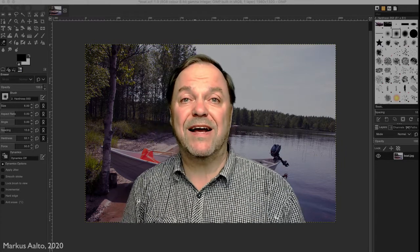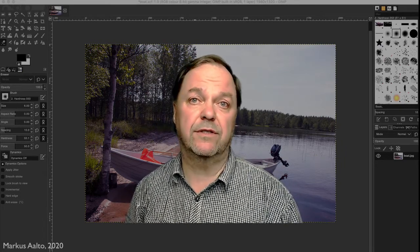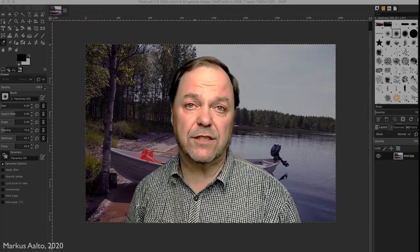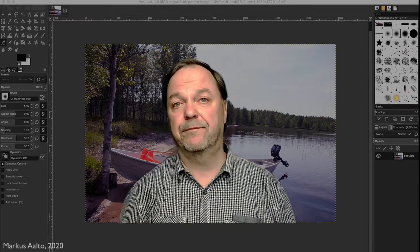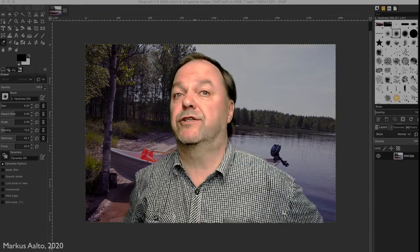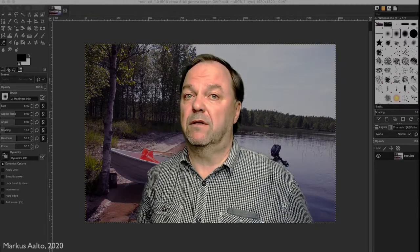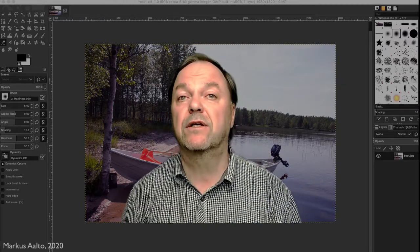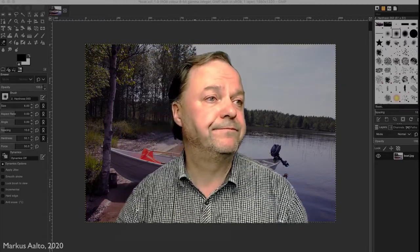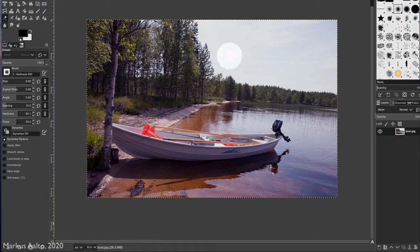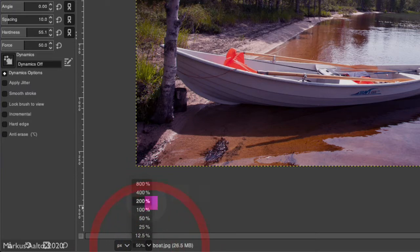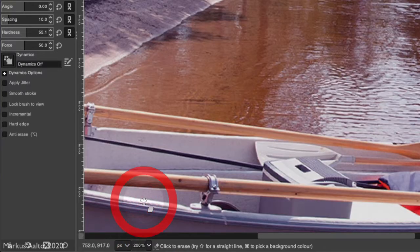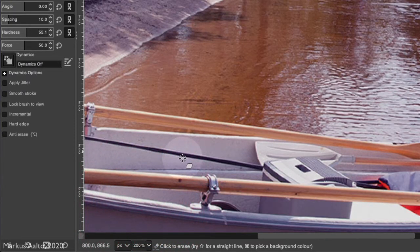Okay, a fast example of how to use the lasso tool in GIMP, or free selection tool, as it's also called. Here we have this boat image. First we want to enlarge it to 200%.